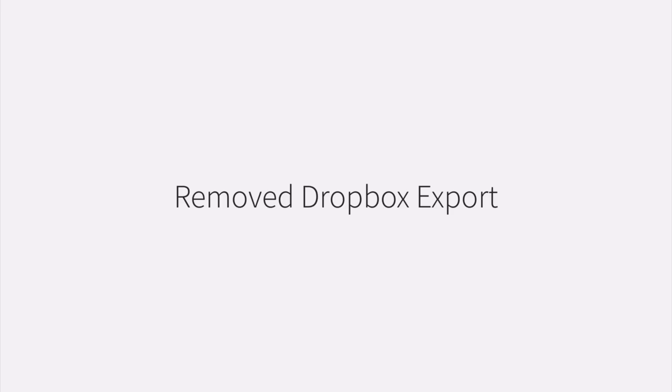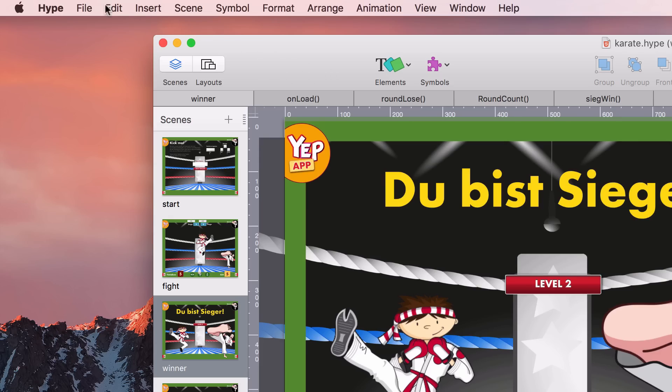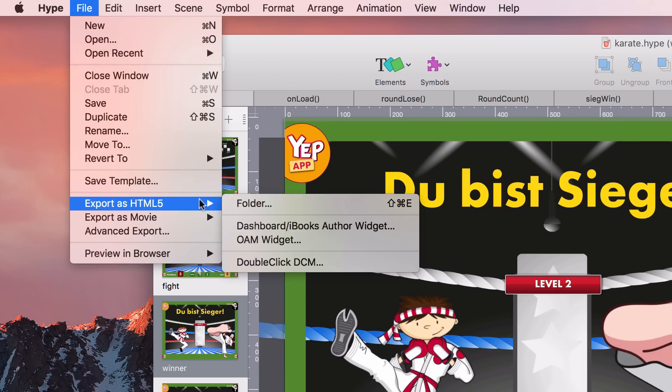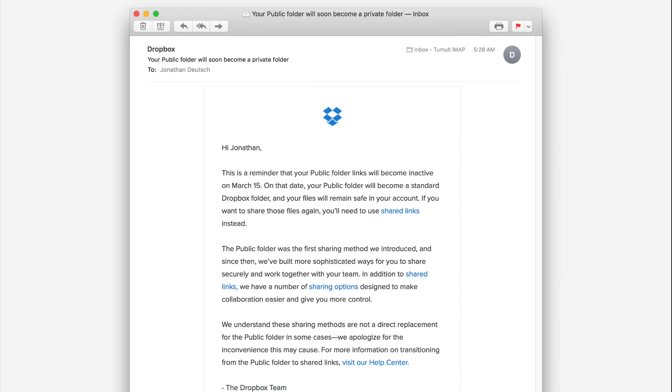Dropbox export has been unfortunately removed. You'll no longer find it in the export as HTML5 menu. This was done because Dropbox regretfully discontinued public folder web serving.